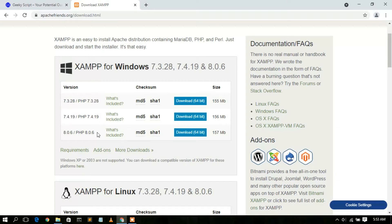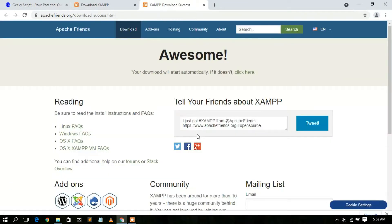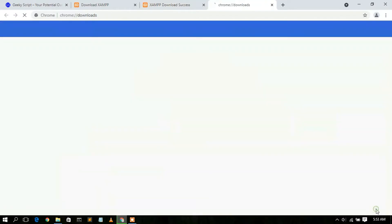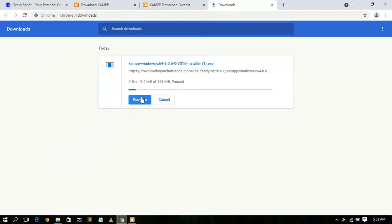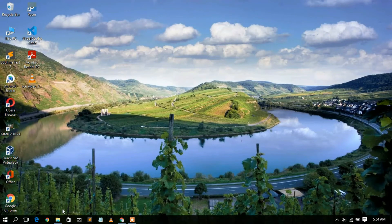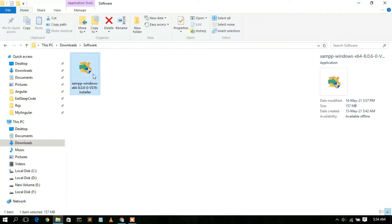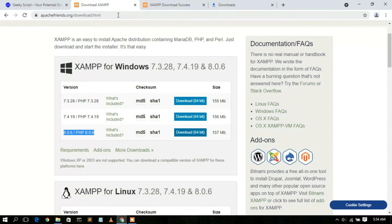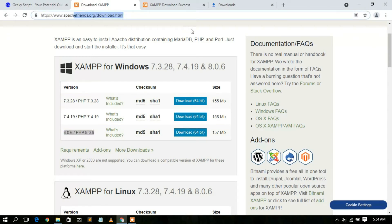In this video, I'd like to show you how to download XAMPP using the latest version of PHP, which is 8.2.6. For that, just proceed with the 64-bit download option. This will automatically start downloading XAMPP. I've already downloaded it, so I'll cancel. If you go to your downloads directory, you can see the XAMPP 8.0.6 installer has been downloaded — the file size is 157 MB. I'll put the download link in the description as well.